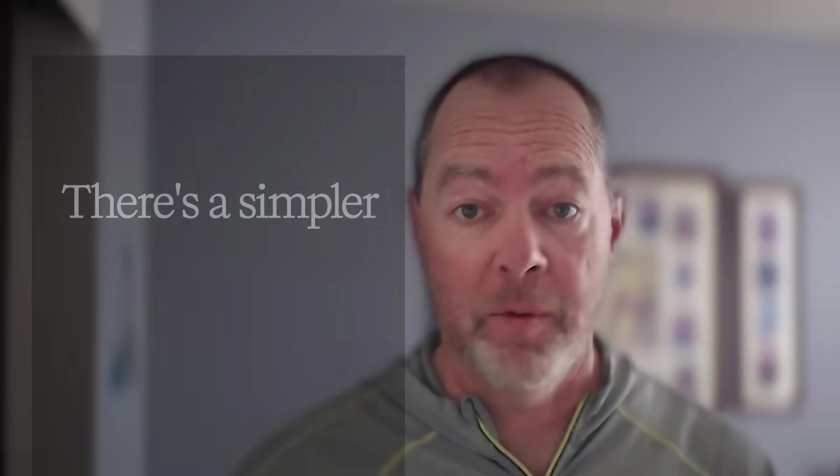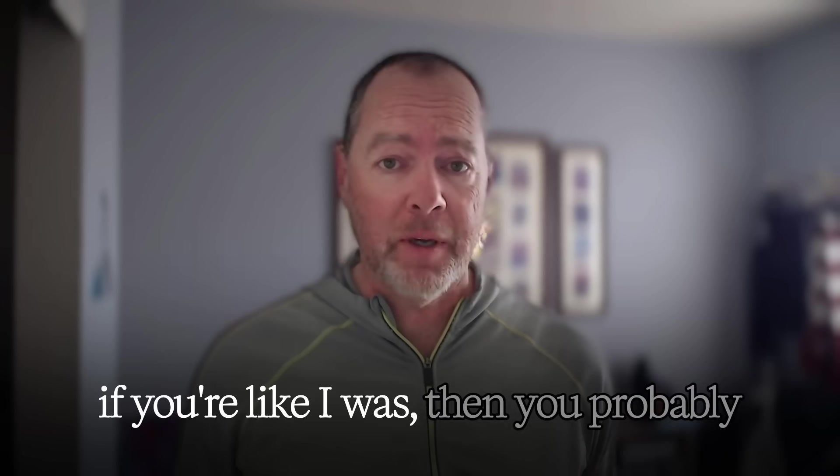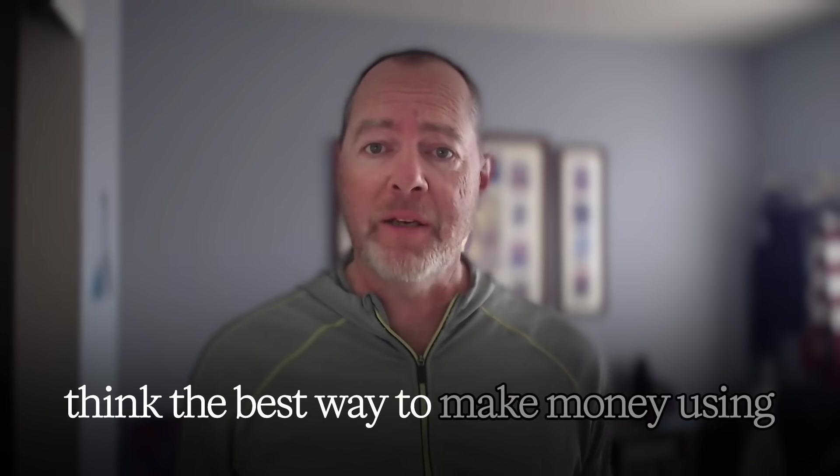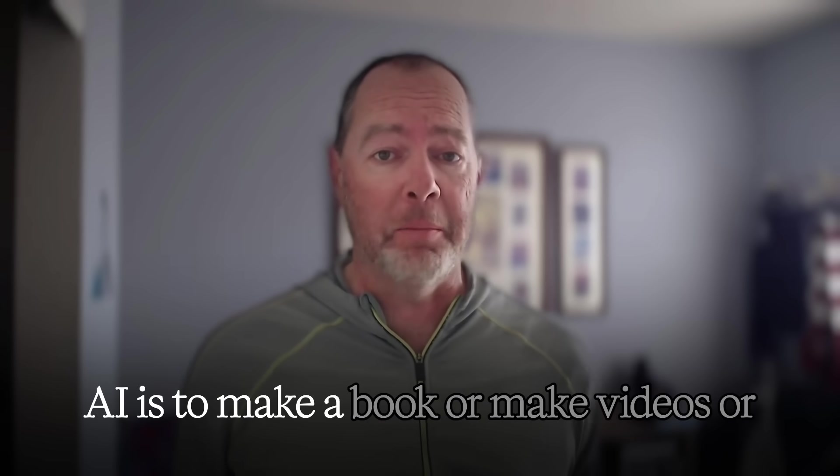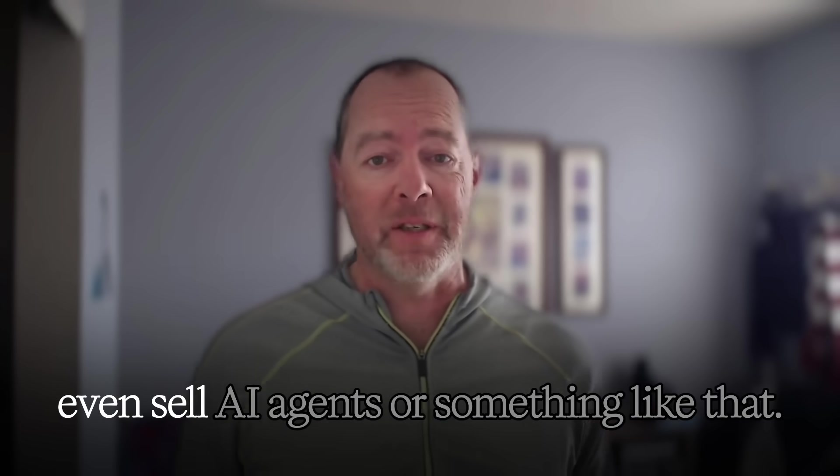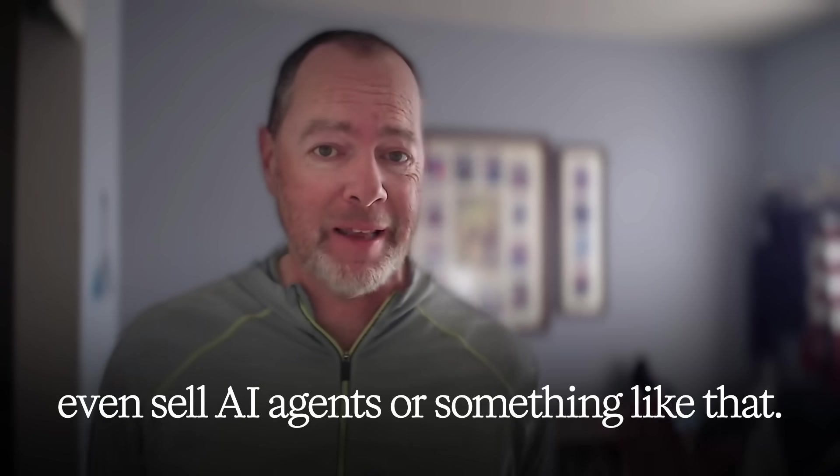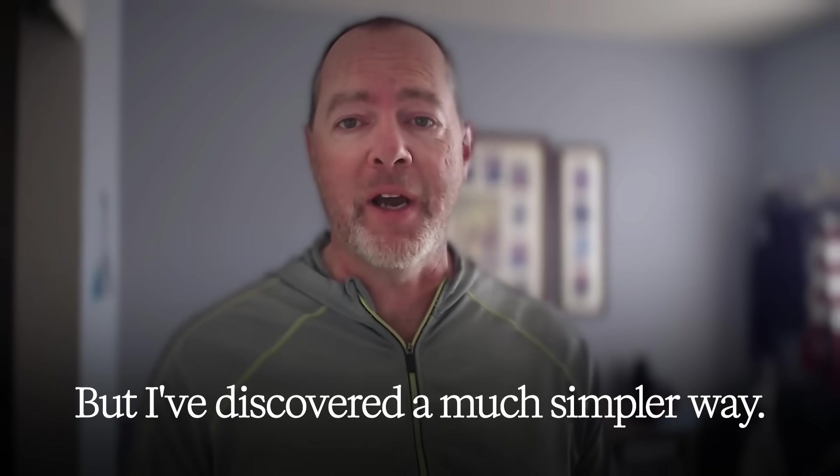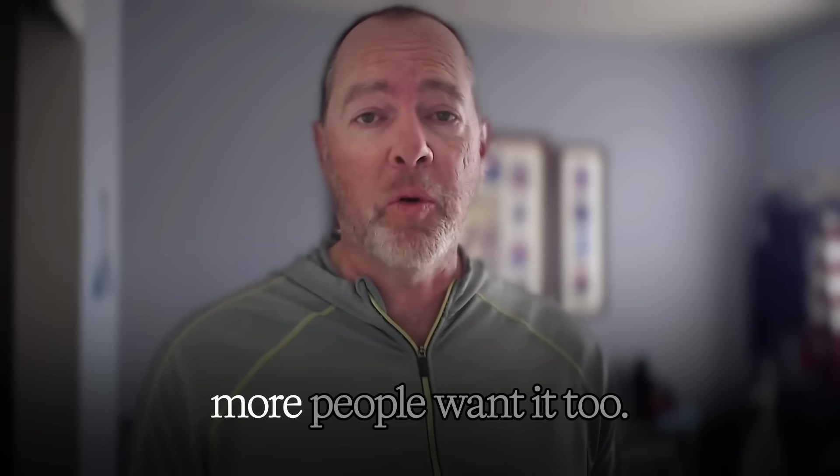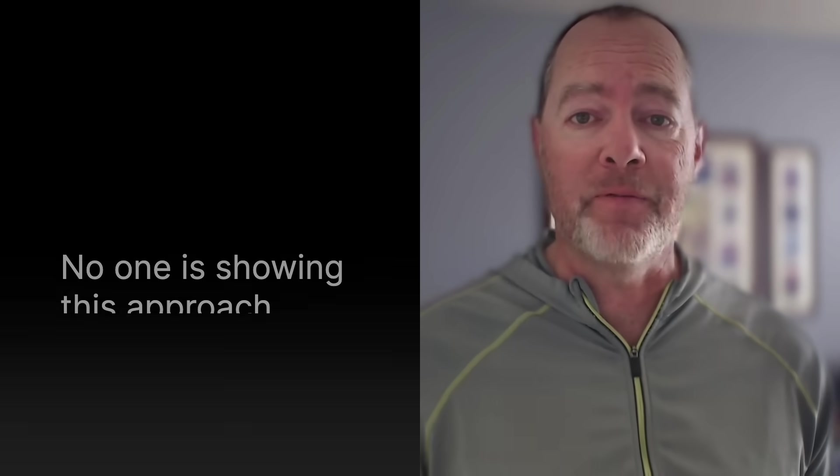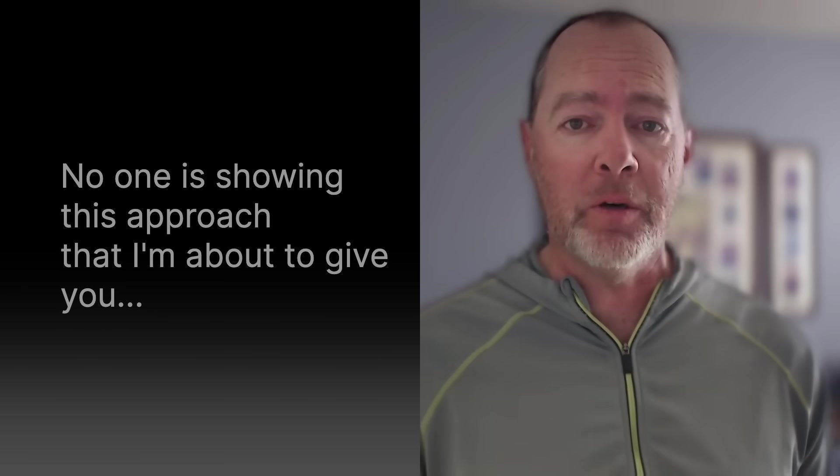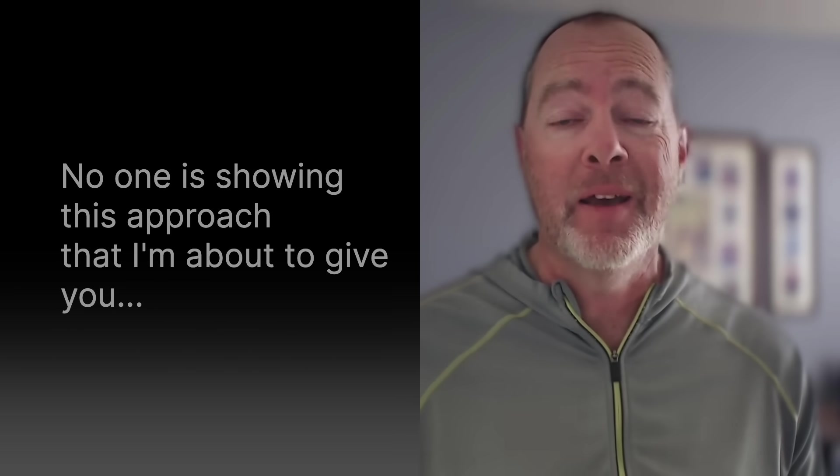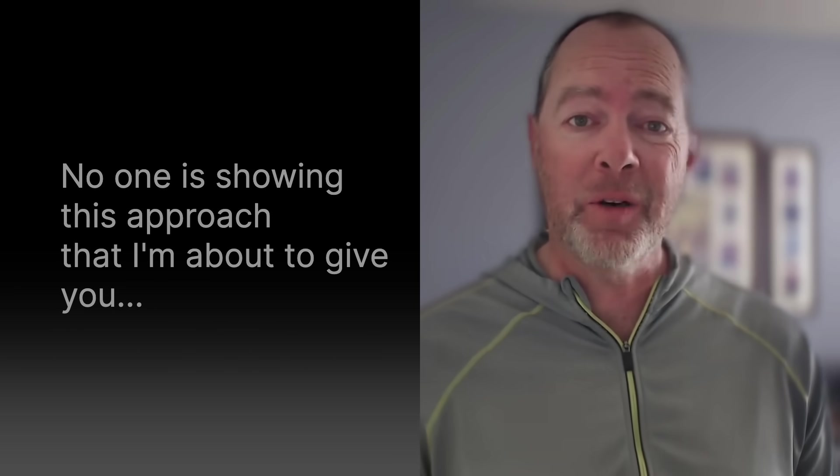You're overcomplicating it. When it comes to making money with AI, if you're like I was, you probably think the best way is to make a book or videos or sell AI agents. But I've discovered a much simpler way that's easier to sell and lots more people want. In this video, I'm going to show you the most underrated way to make money with AI and why it works.